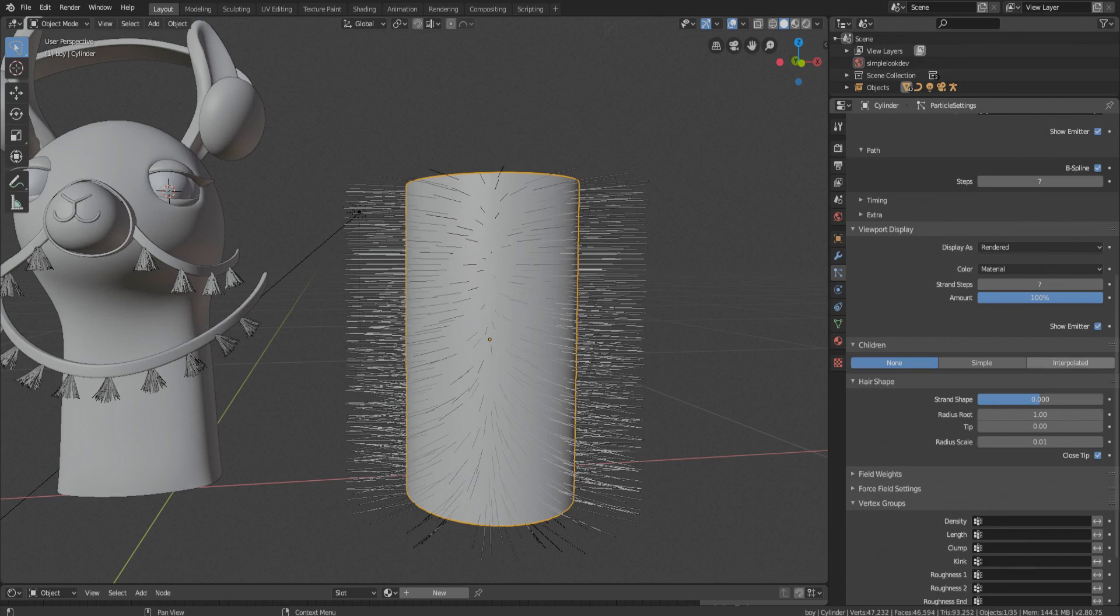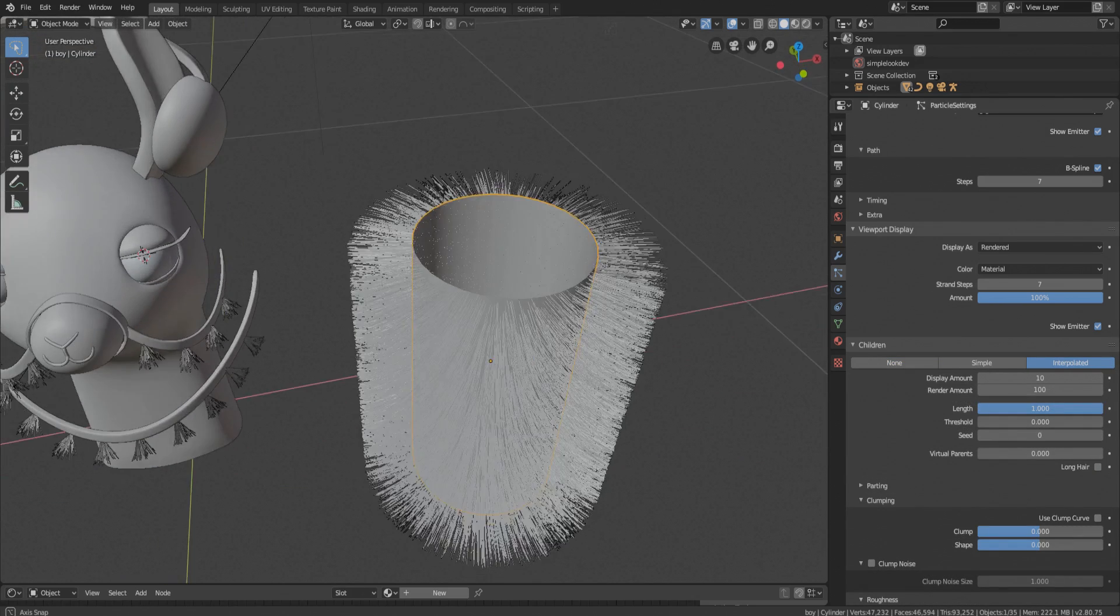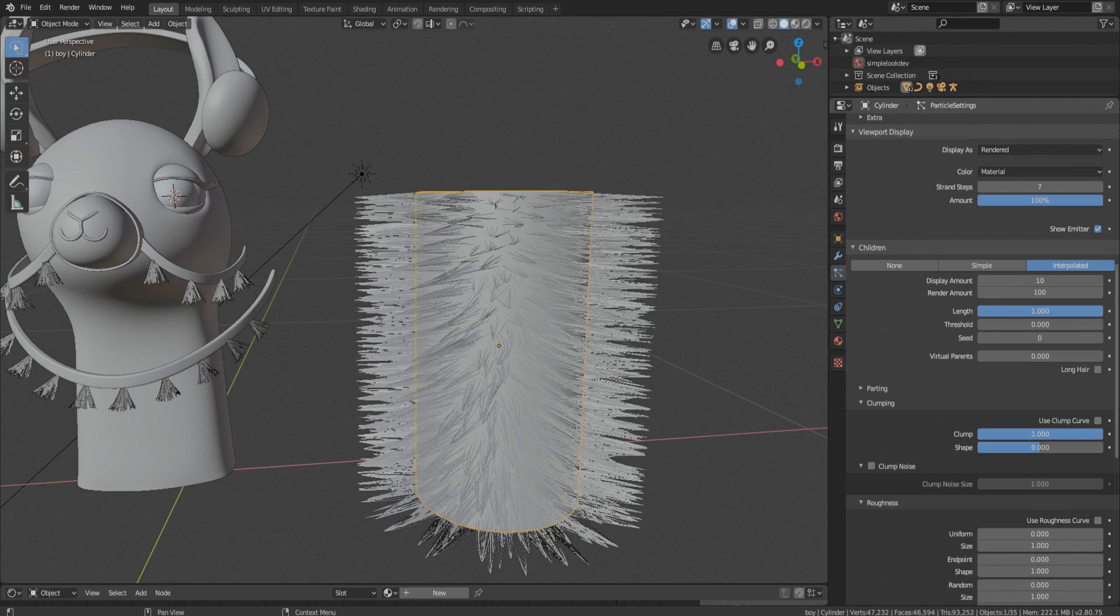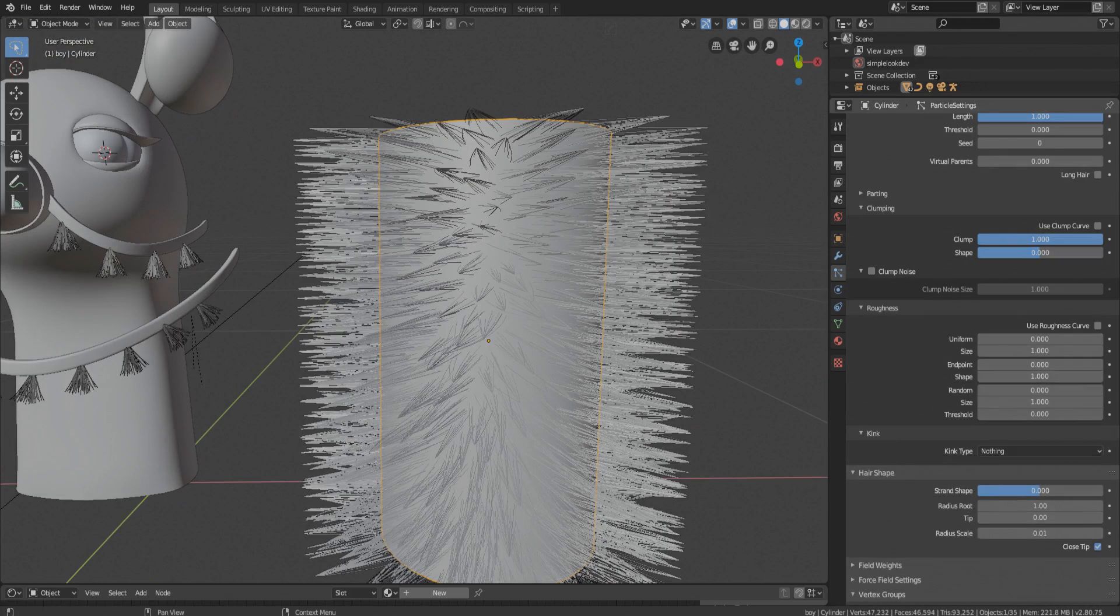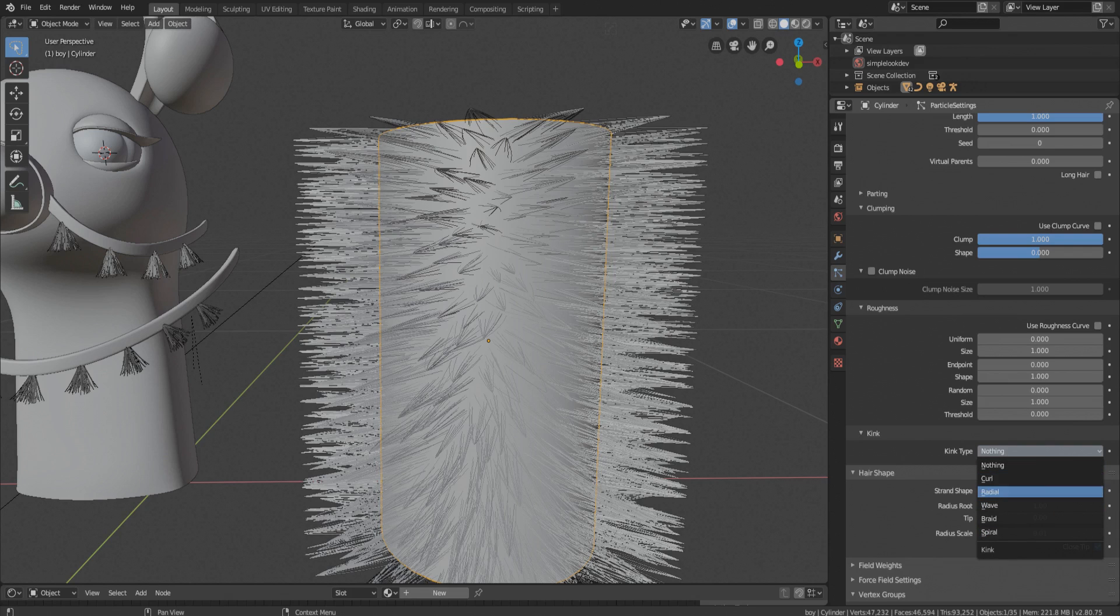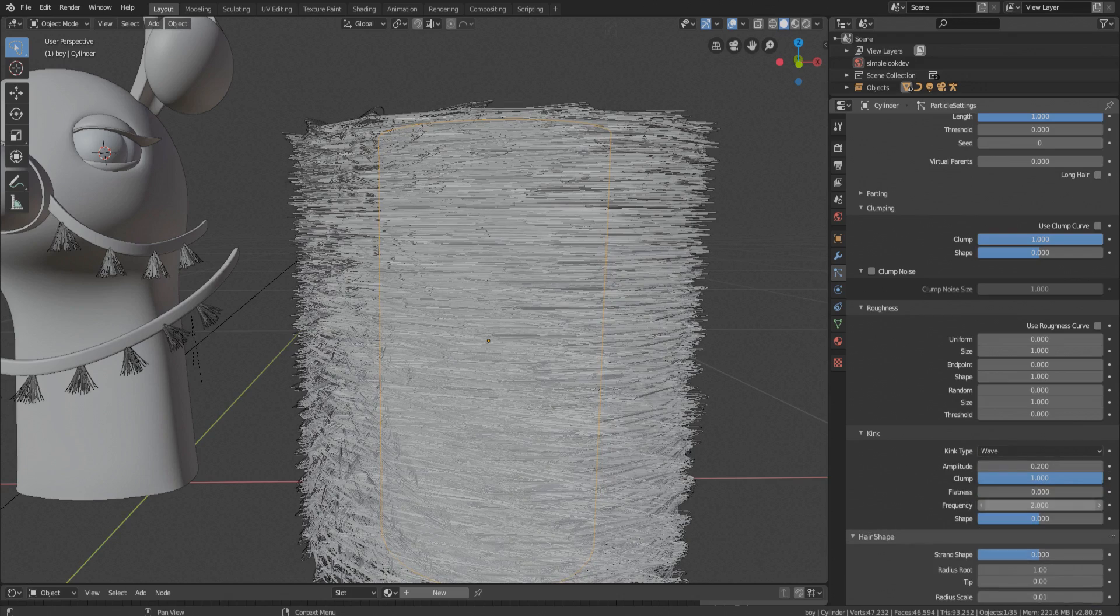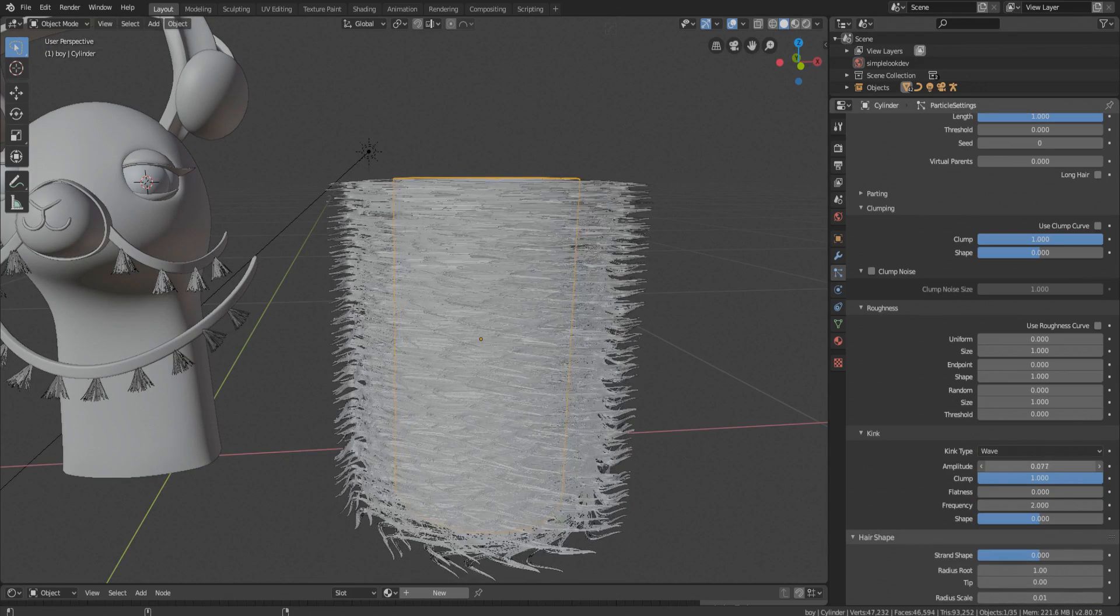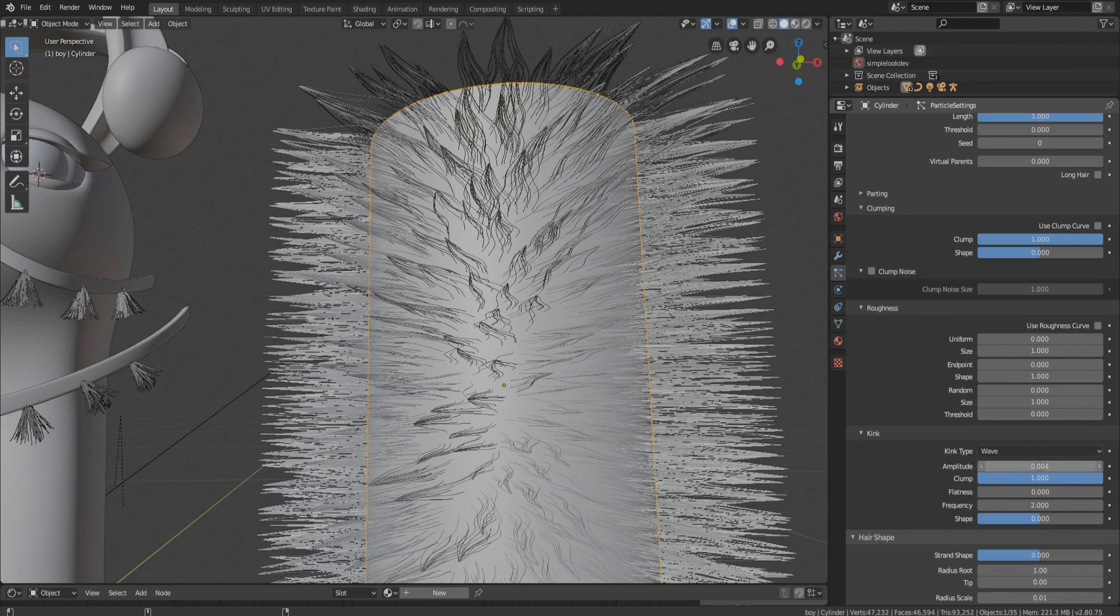Now under the children tab turn on interpolated. Normally animal fur has lots of clumps, so we are going to increase its value. Under the kinking tab there are different types of hair settings like curl, wave, spiral, etc. For this I took wave type. Amplitude should be down, you can adjust later.